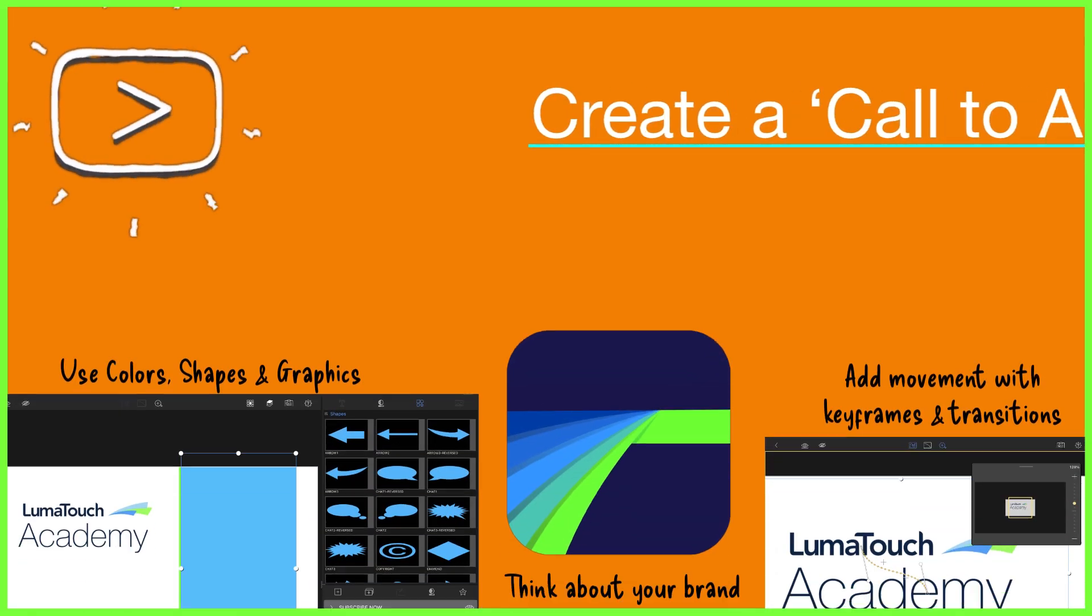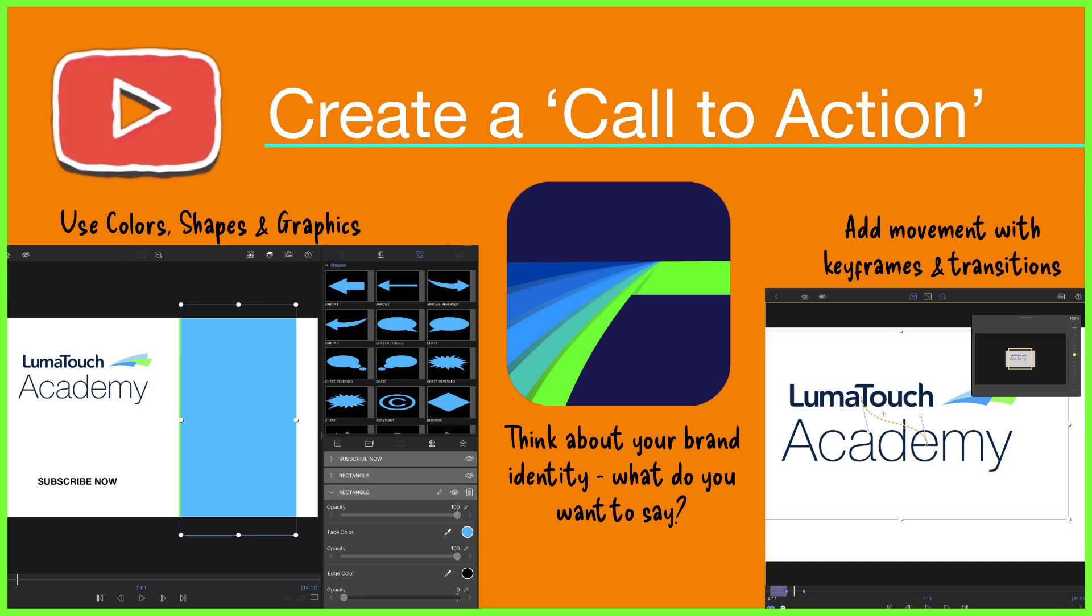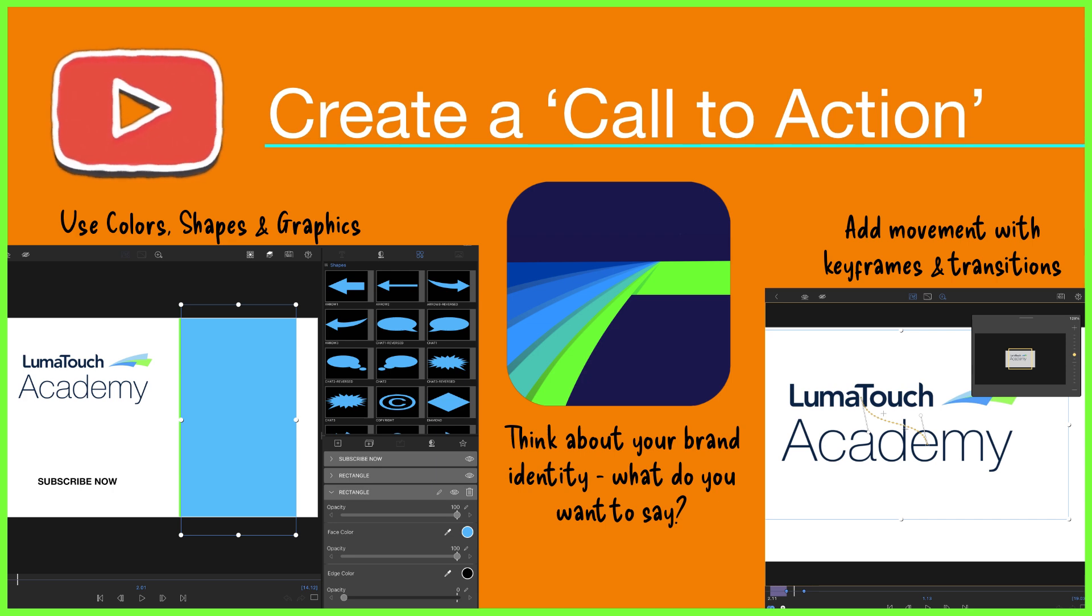Use video, images, and text to create what is essentially a call to action, thinking about the text on screen, the colors used, and whether you want to add any animation.